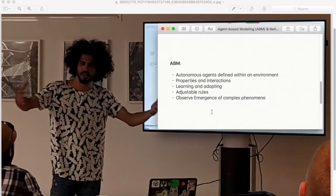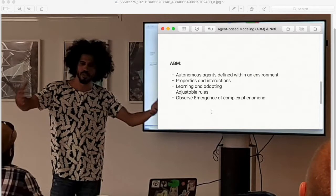But before that, let's talk a little bit about ABM. This is a modeling framework characterized by the existence of autonomous agents defined within an environment. These agents have their own properties and can interact with one another and the environment itself, sometimes learning and adapting.